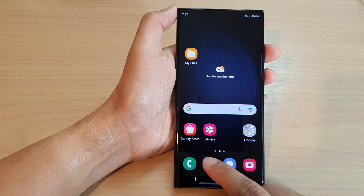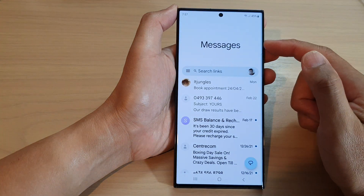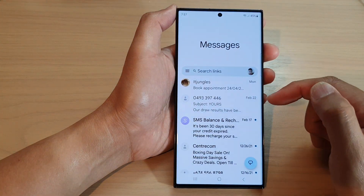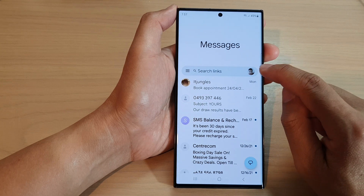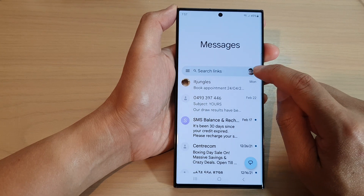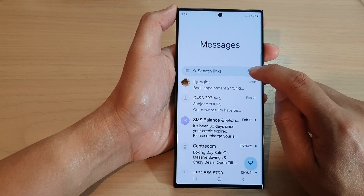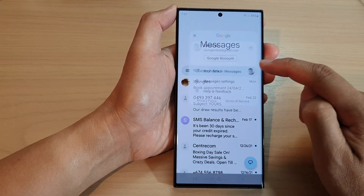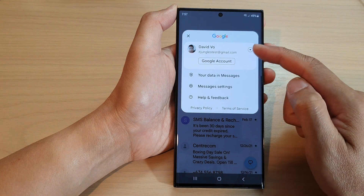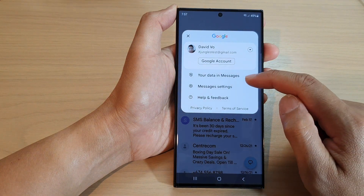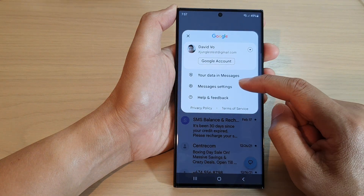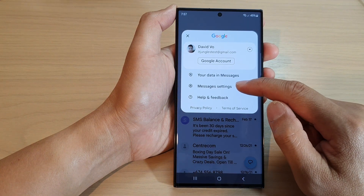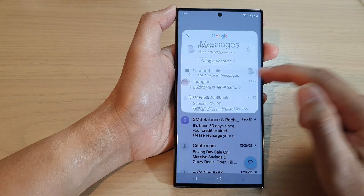Next, I'm going to go back to the messages list. From here, tap on the profile icon in the search bar. From the pop-up, tap on messages settings.